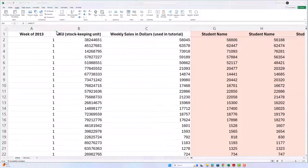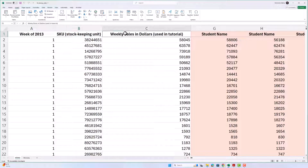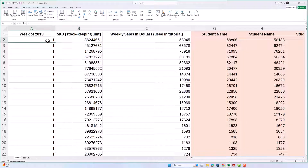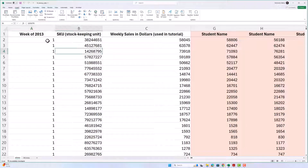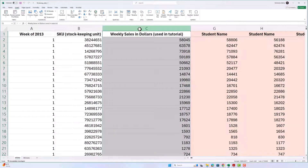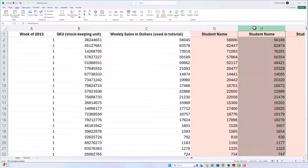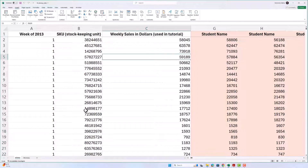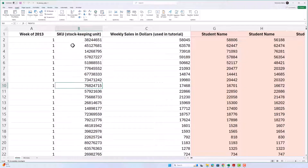In this activity we're going to start off with the same weekly sales data we might have used in a previous activity. For each week of 2013 we have each SKU — meaning a specific product — the barcode, and the weekly sales in dollars. In this tutorial I'm going to be using this column of weekly sales, but when you do your assignment you have to find the column that has your name in it and use that data.